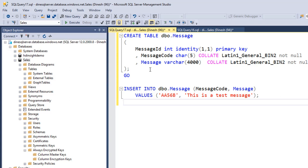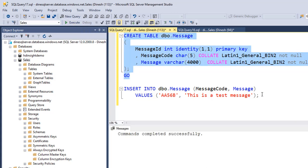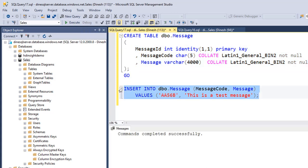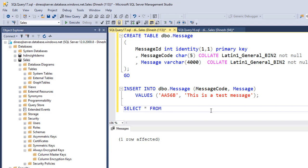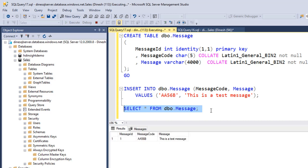Let me create the table. Done. And I'm going to insert a record. Remember, we have not enabled Always Encrypted yet. Now if I want to see the records I entered, I can run SELECT * FROM dbo.message. I can see the value. Now let's see how we can make sure that message code and message columns are encrypted using Always Encrypted.